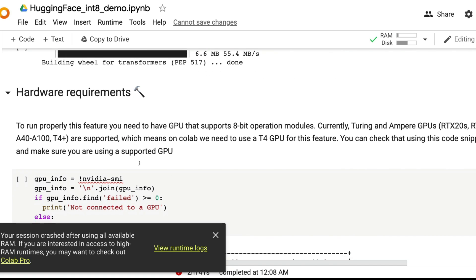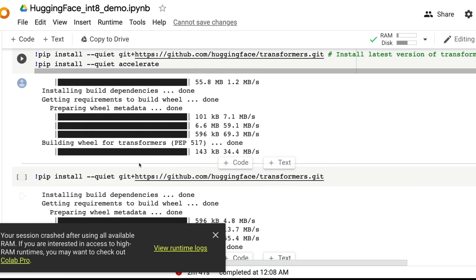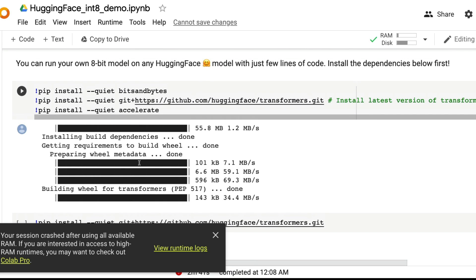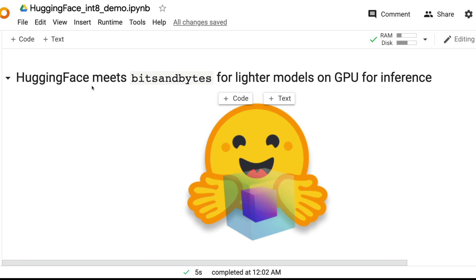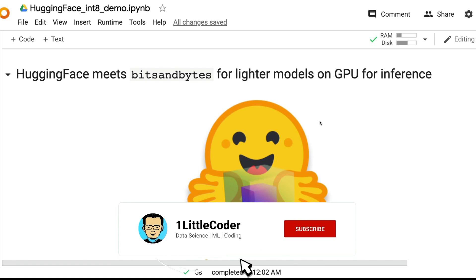What does it mean? It means unless you do something like quantization, you cannot use a 3 billion parameter model on Google Colab. And now comes the best part, thanks to the Google Colab notebook that Tim and Tim's team has put together.